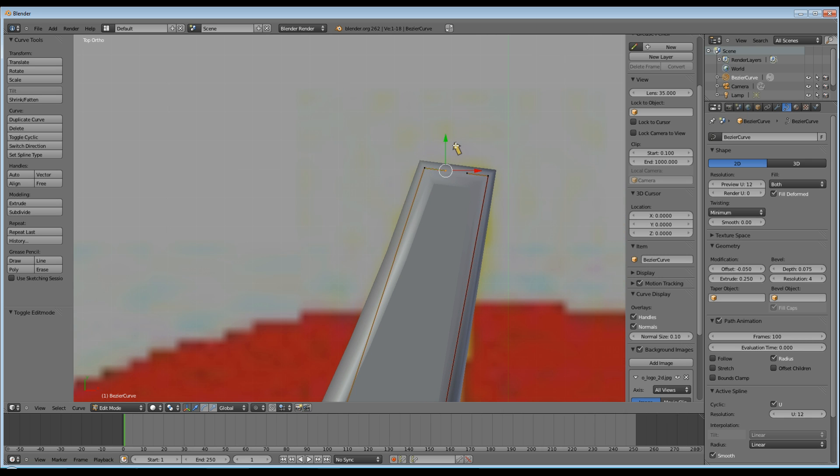Next, I'm going to set the ends of my lightning bolt to make it look just a bit nicer.